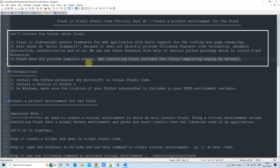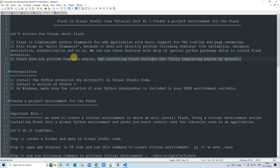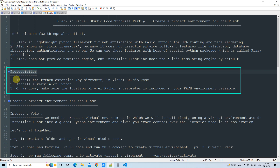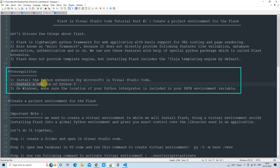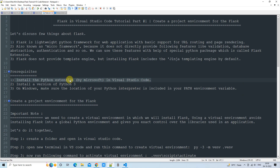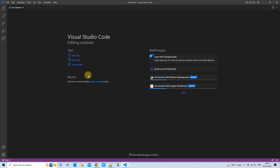Let's move towards the prerequisites. There are three important prerequisites. First, you must have the Python extension installed in Visual Studio Code. Second, you must have Python version 3. Third, make sure that at the time of Python installation you checked the box so that the Python interpreter location is set in your PATH environment variable.